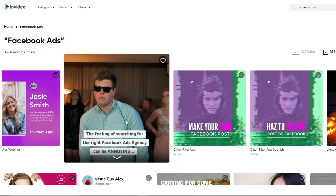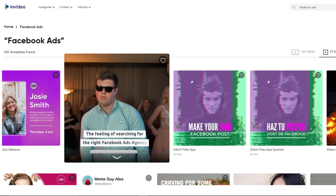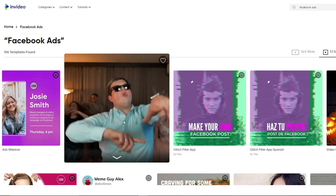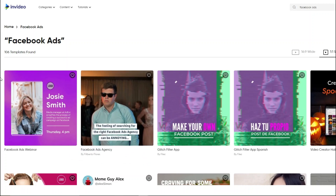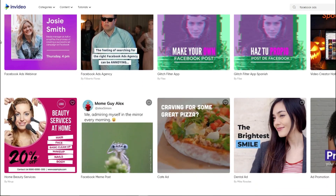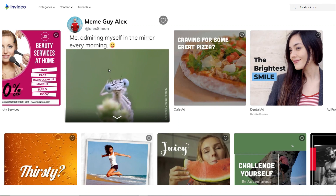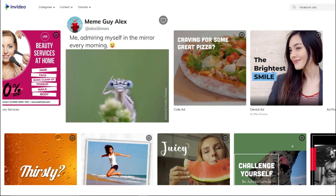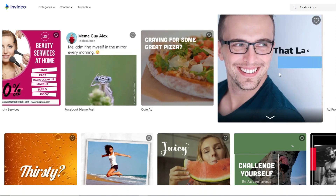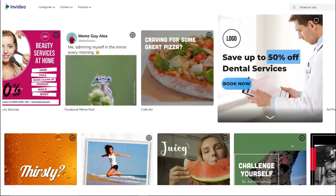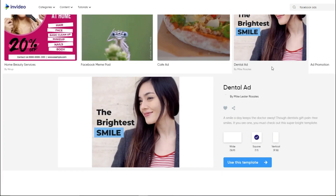If I hover my mouse over a template, you can see it has stock footage that you can re-edit to create something unique for your video ad. They have so many different templates for any type of video ad campaign. This one here, for example, would be best for something like a dentist — and it's definitely way more attractive than just using an image. I'm going to click on it and click 'Use this template.'